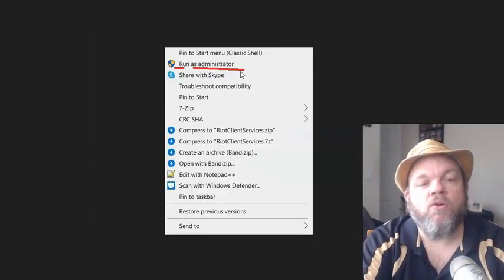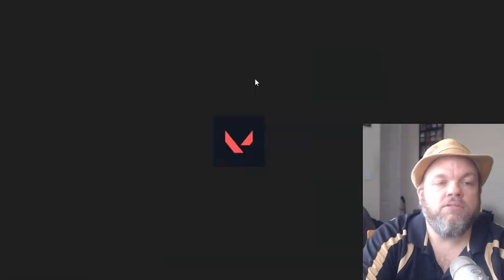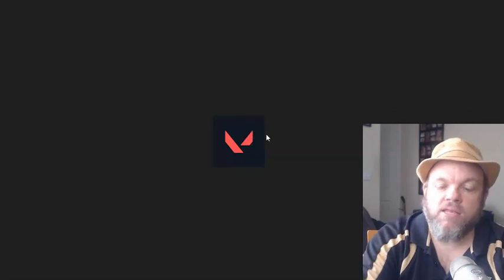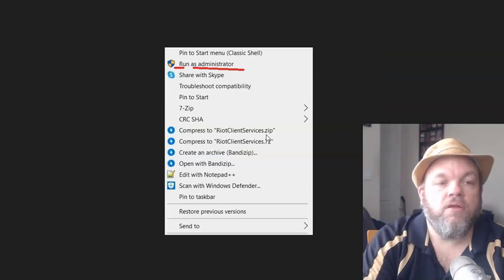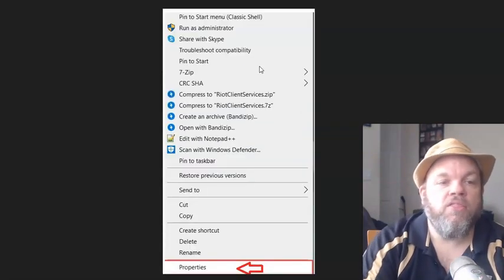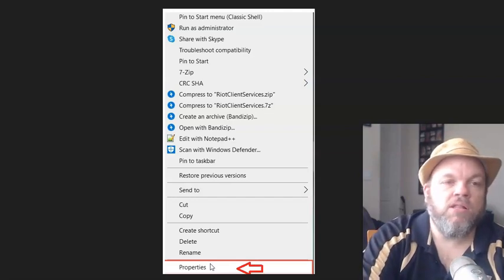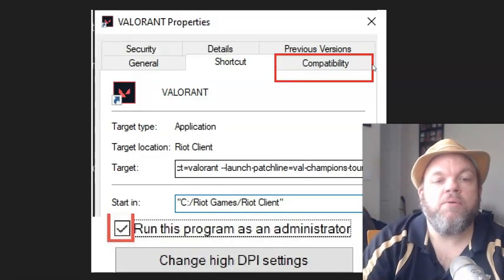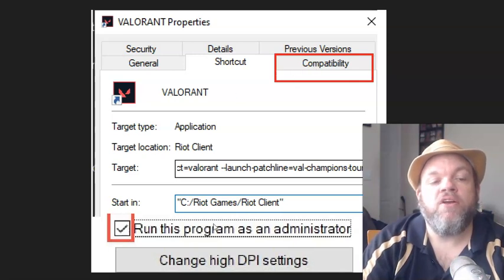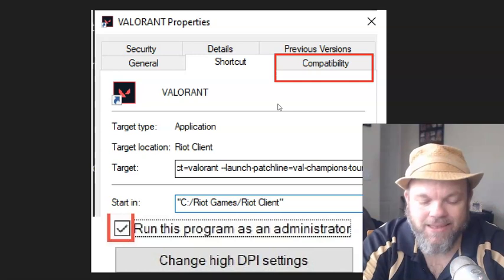Next, run Valorant as an Administrator, and change the settings so it always runs that way. Right-click the Valorant icon on the desktop and click 'Run as Administrator.' Then right-click the icon again, go to Properties, click on Compatibility, and at the very bottom check 'Run this program as Administrator.' Click OK, restart the computer, and see if you're able to get in.